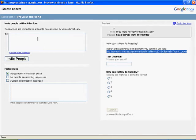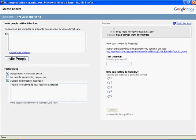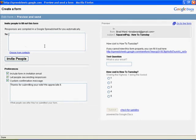And that's pretty much it. Down here you can customize your confirmation message, so I can say thanks for submitting your vote. We appreciate it. And if you want to let people see existing responses, you can do that also. So now you can see I put check for updates here.